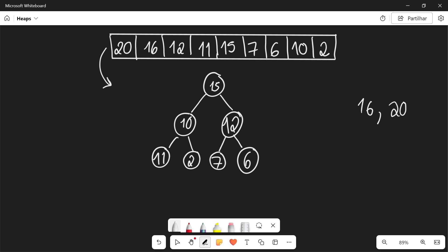Does 10 still have a largest child? Yes it does. 11 is larger than 10. So we're going to put 11 here and we're going to put 10 here. So now we have a heap again and we have the largest element at the root.